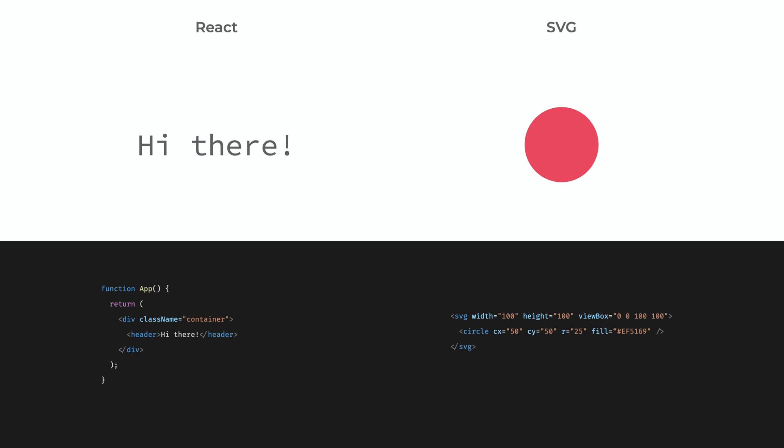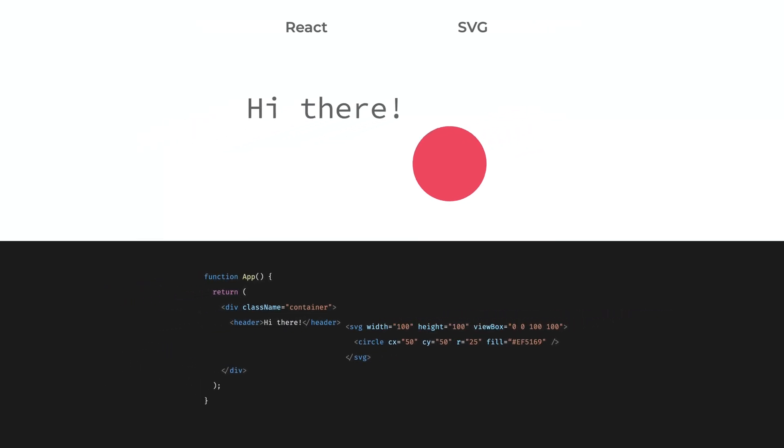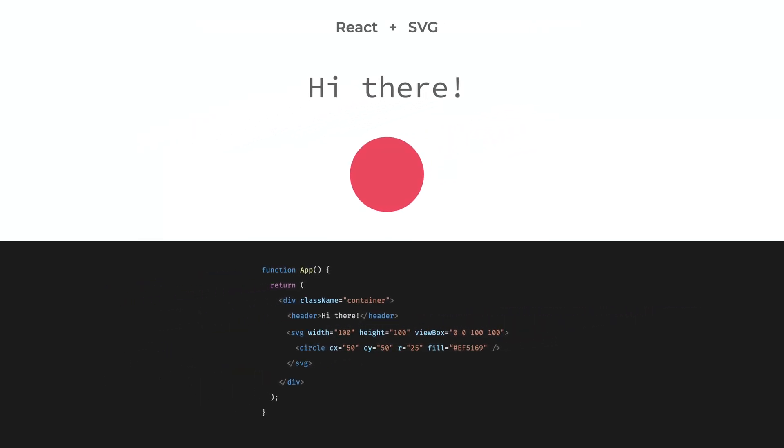React is a component-based library where components produce a piece of HTML. SVG is an image format that is now part of HTML. So why not combine these two to generate graphics?